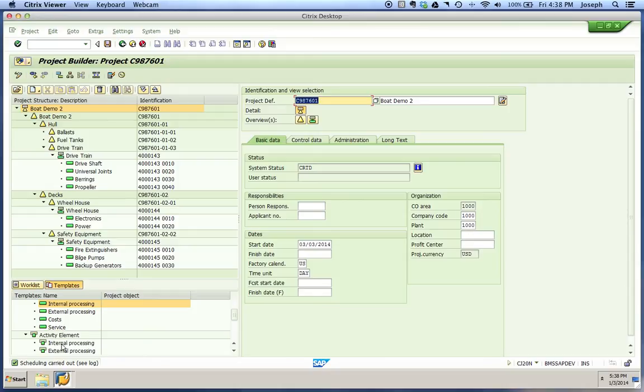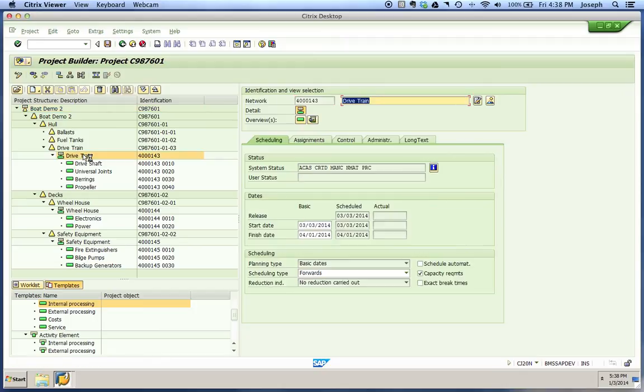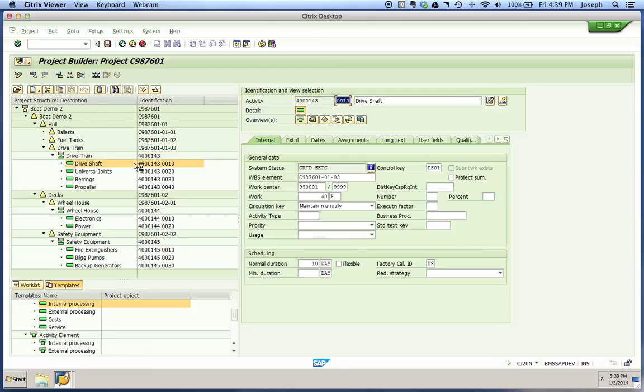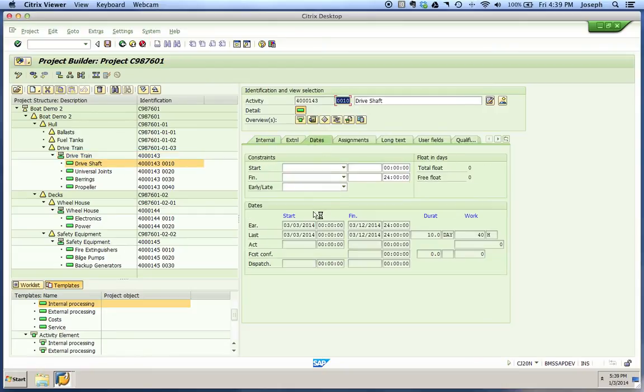What we can observe here is we can navigate through our project and notice some of the changes it's made on our specific activities that are under our network header. Go to our drive shaft, which is our first activity, go to Dates.